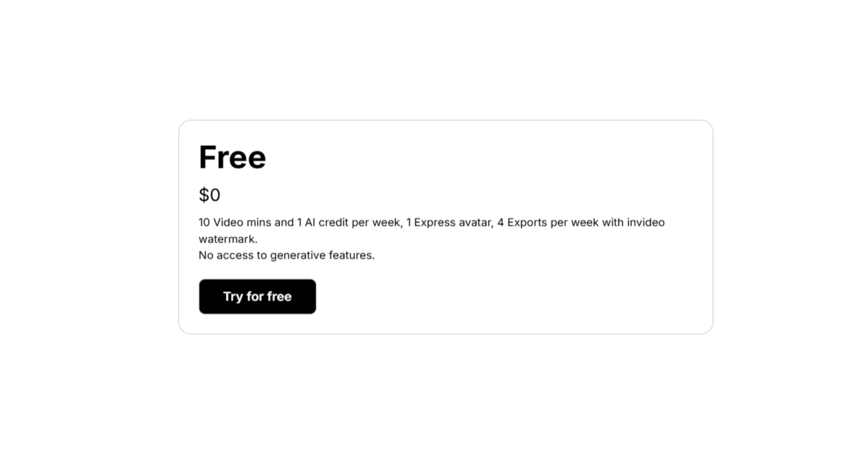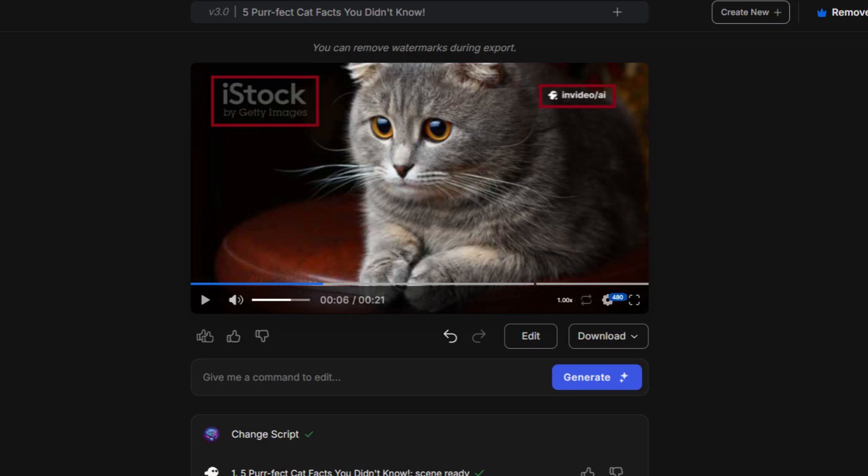If you're on the free plan, here's what you get. Generate up to 10 minutes of video weekly. Export up to 4 videos per week. All exports include NVIDEO watermarks and stock media marks. To remove these, you'll need a paid subscription.